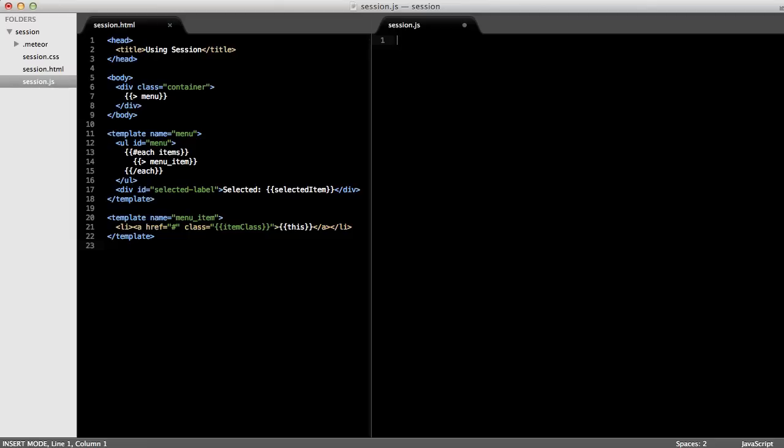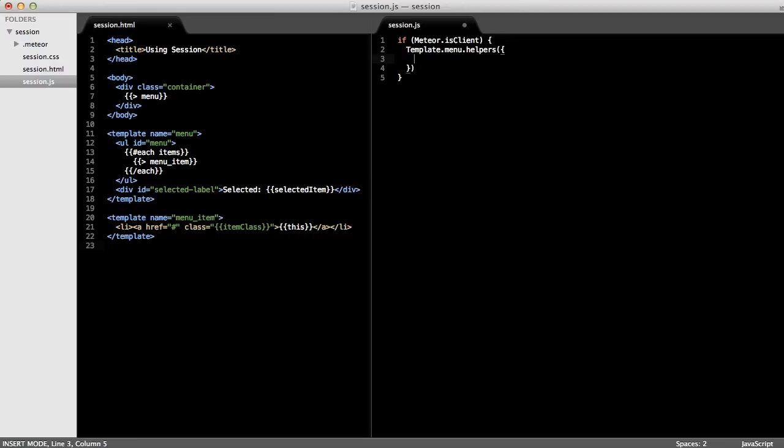In our JavaScript file, the first thing I'll do is check whether or not we're on the client. Next, I want to be able to define an items helper on the menu template. So to do that, I'll call template.menu.helpers and pass in a map of helpers, the first one being called items. The items helper will just return an array of string values, 1 through 4.